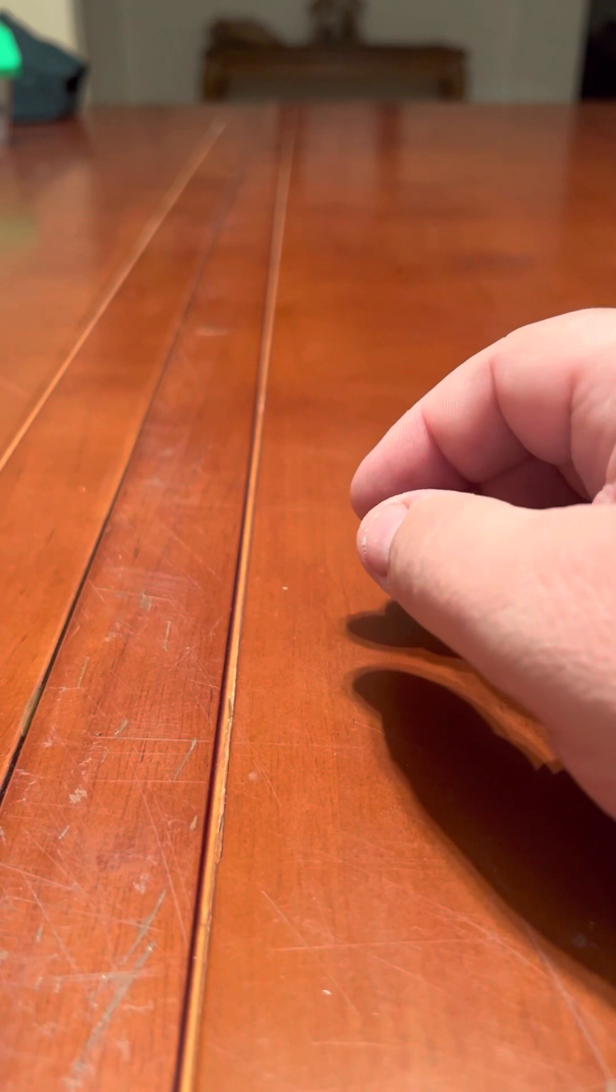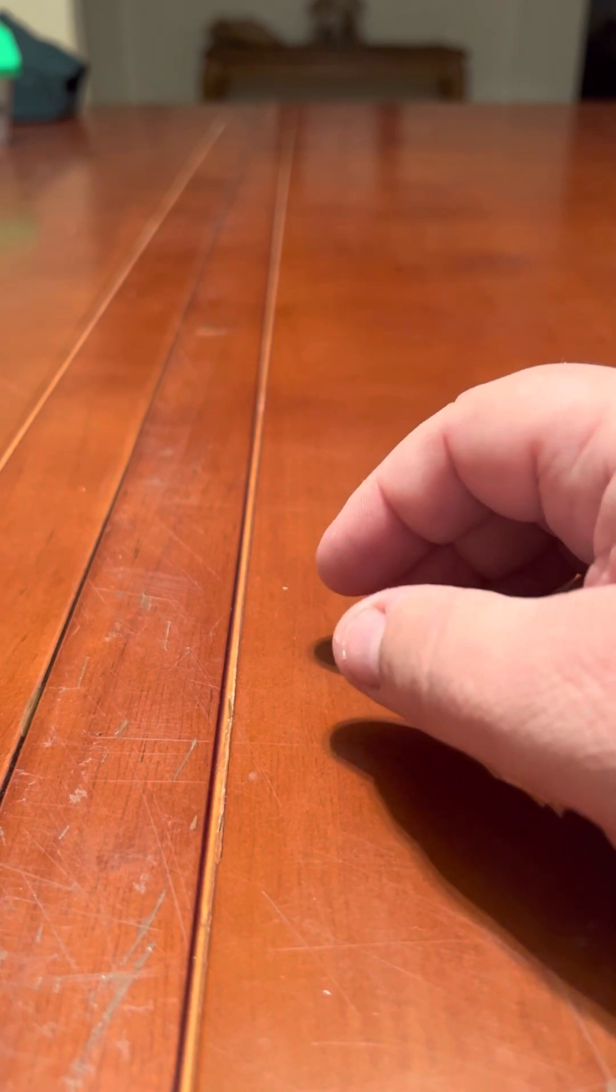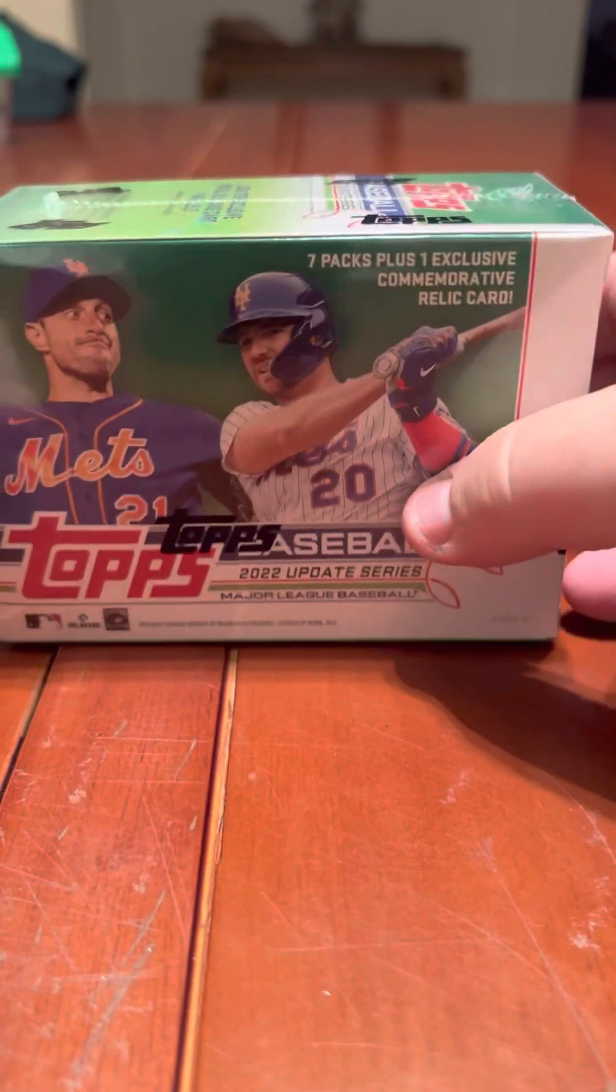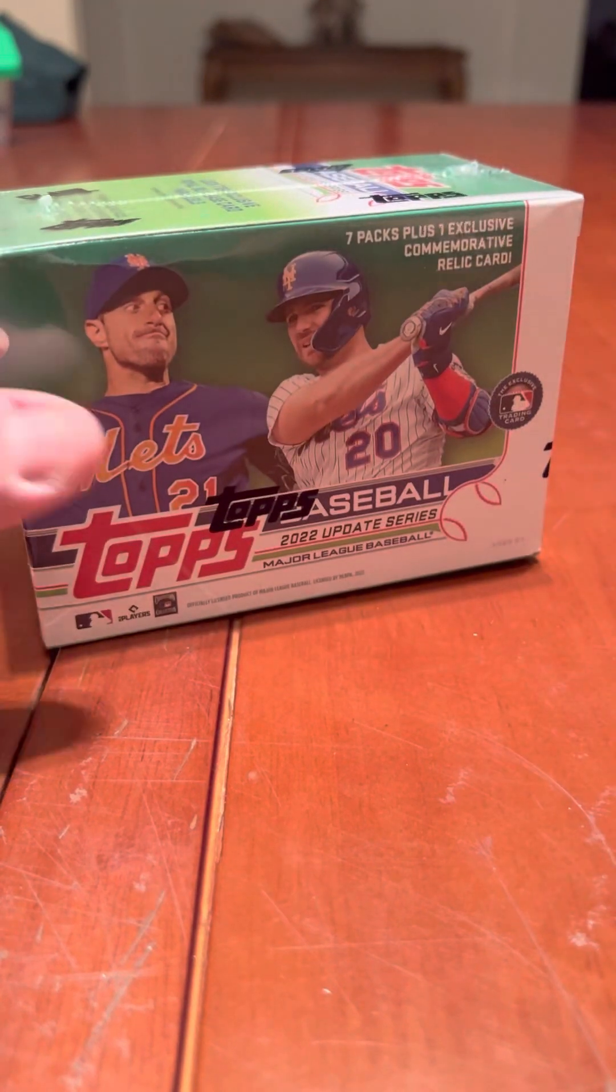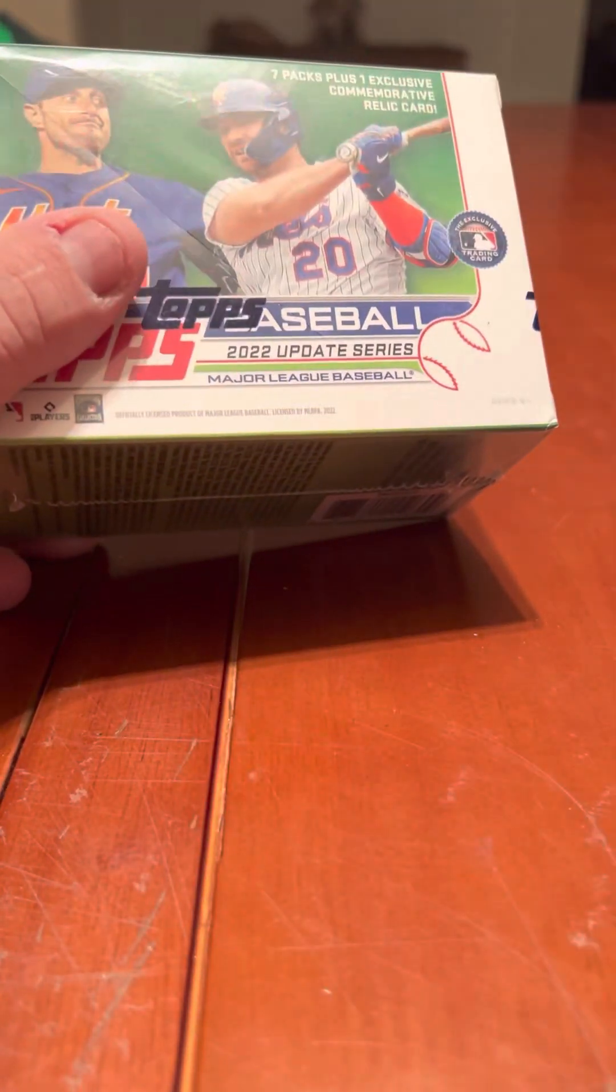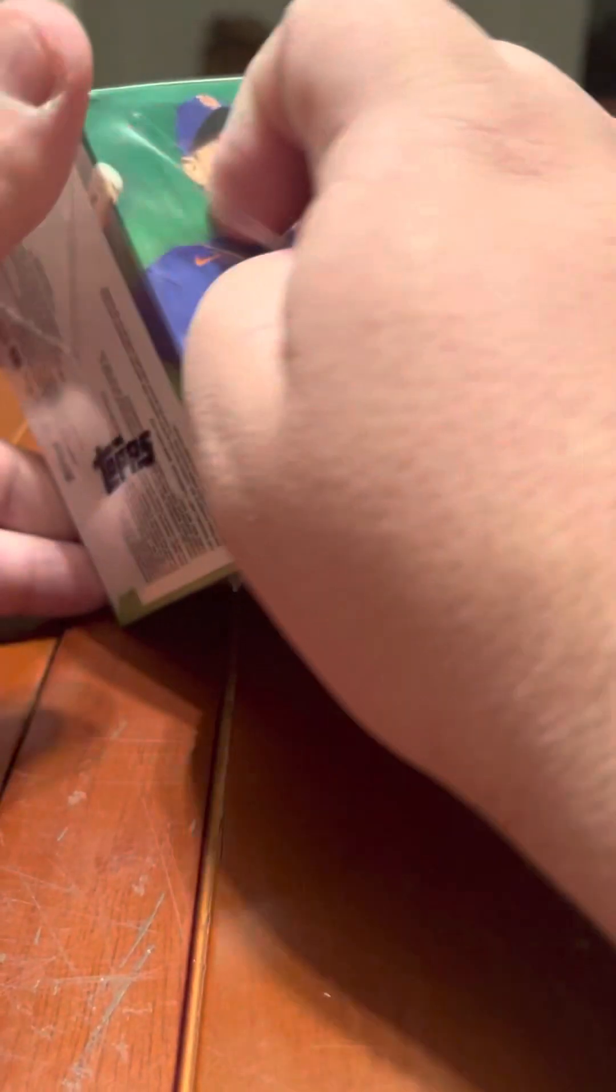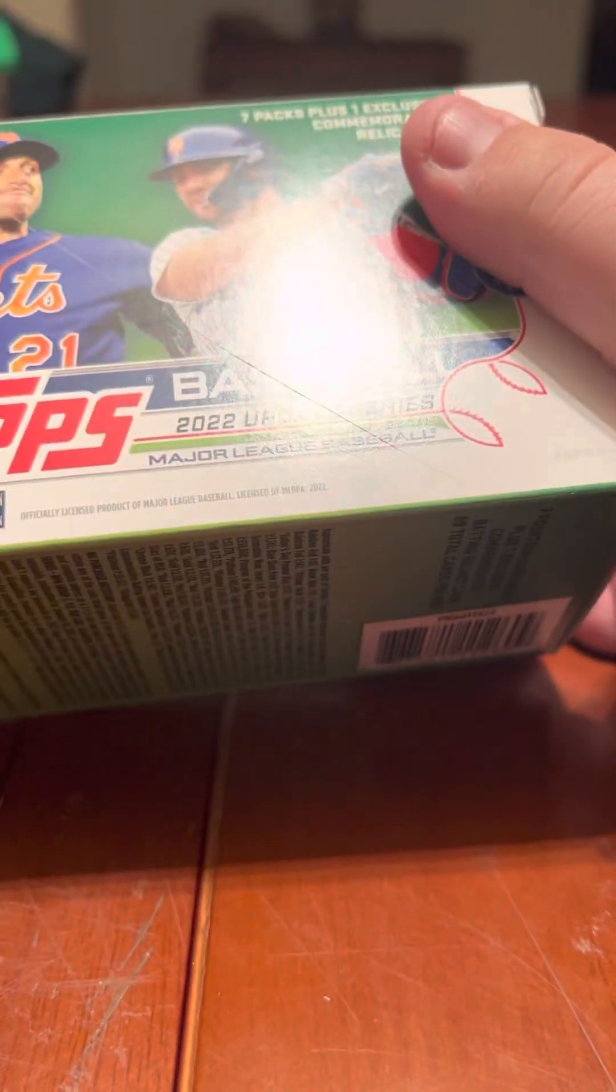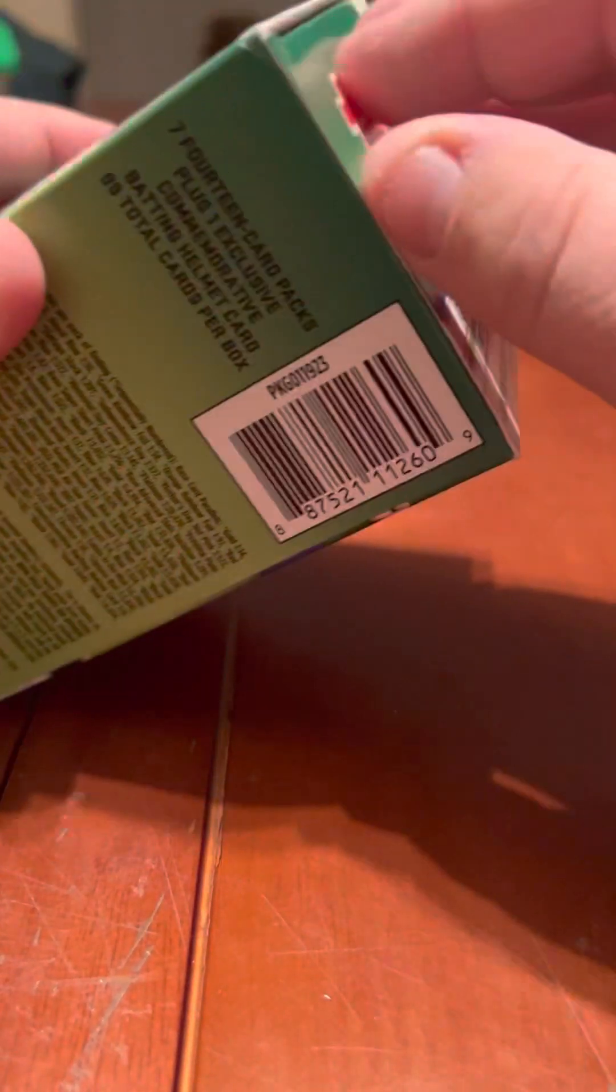What I thought I would open up today is a blaster. I have not opened up a blaster. I've opened up several hangers, a jumbo, a hobby, but I said not a blaster. So I only got one of the ginormous helmet relics.